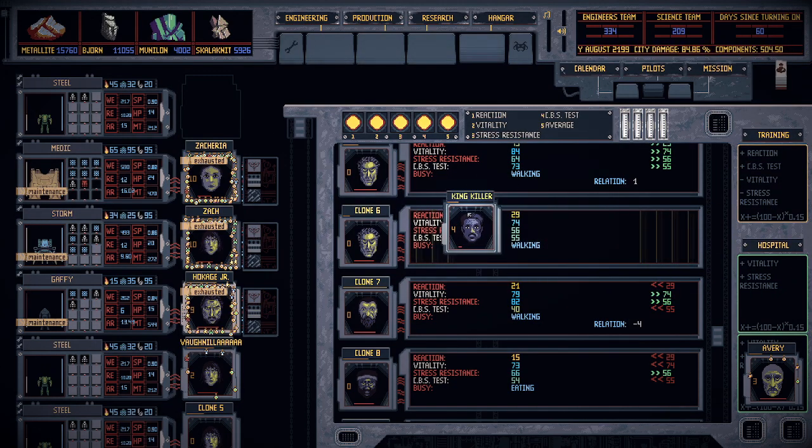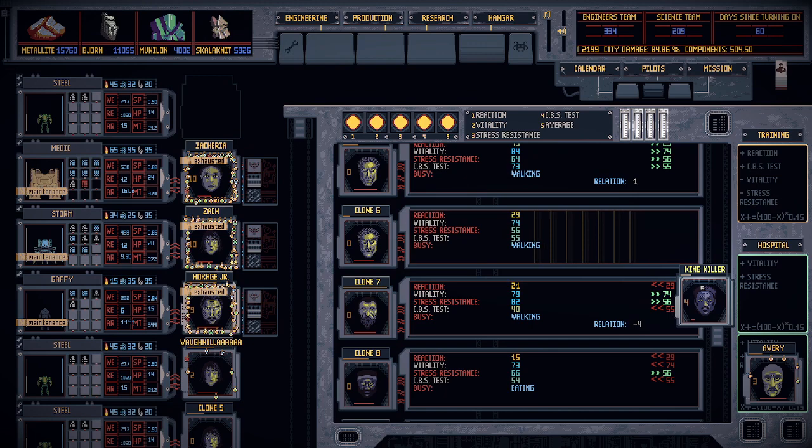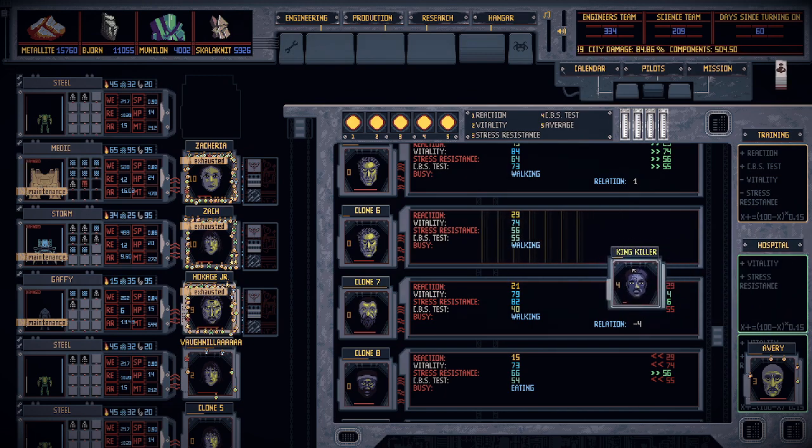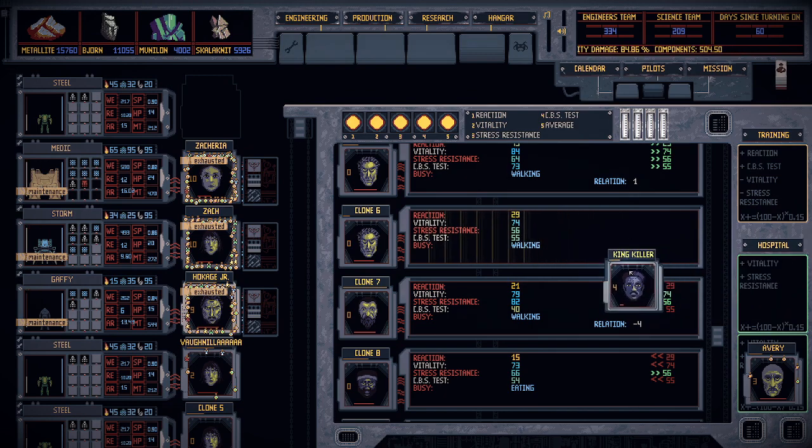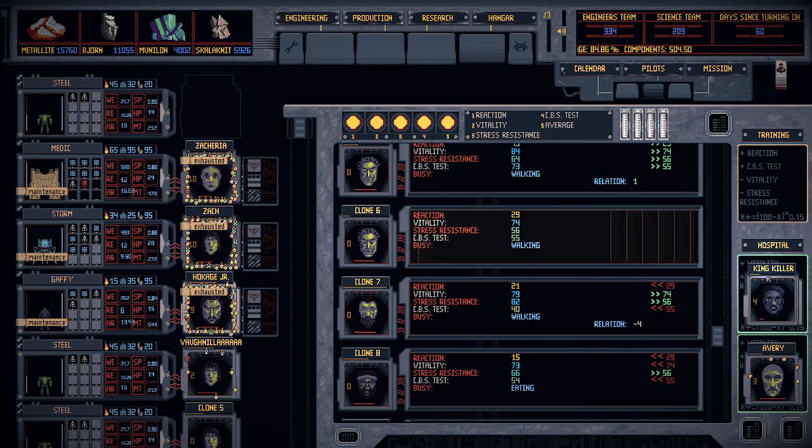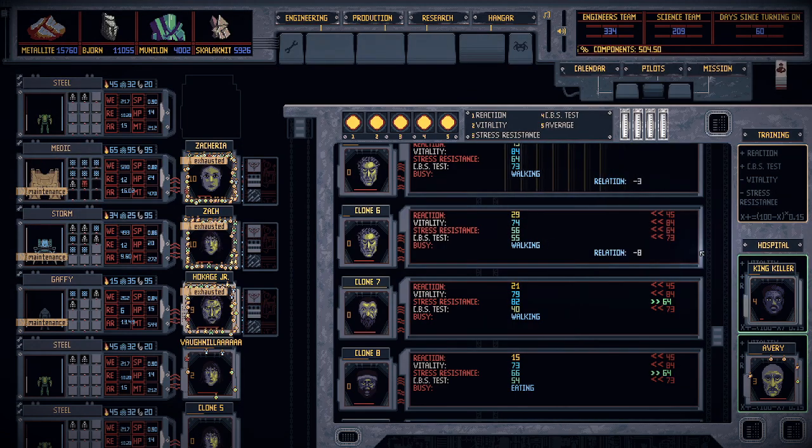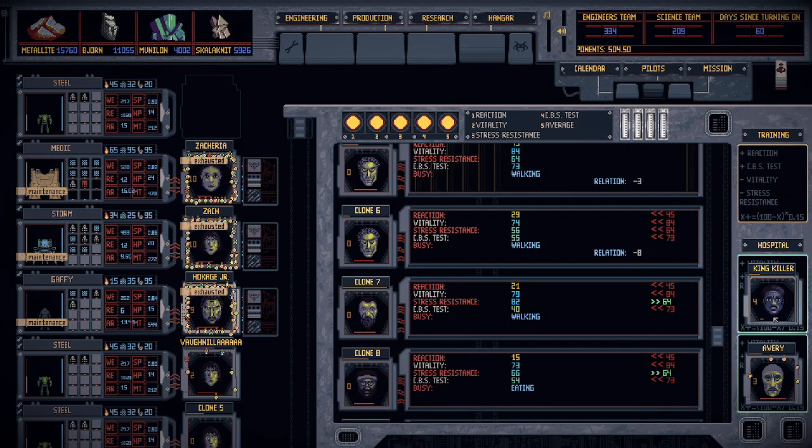You can fix the vitality and stress resistance by putting them in the hospital. Now the hospital you definitely want to use if they're almost dead, like this.